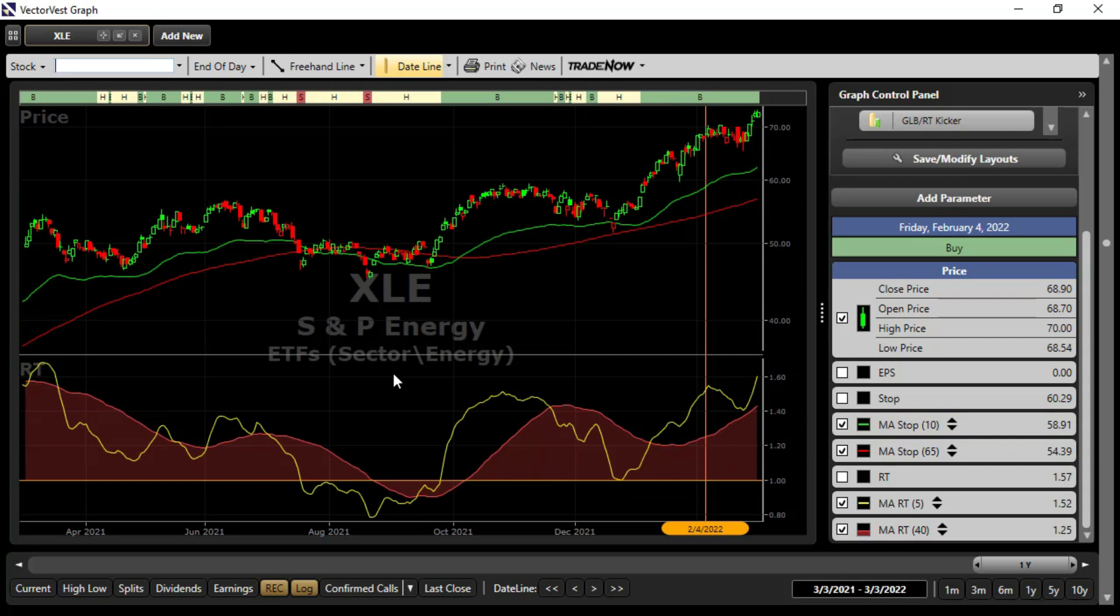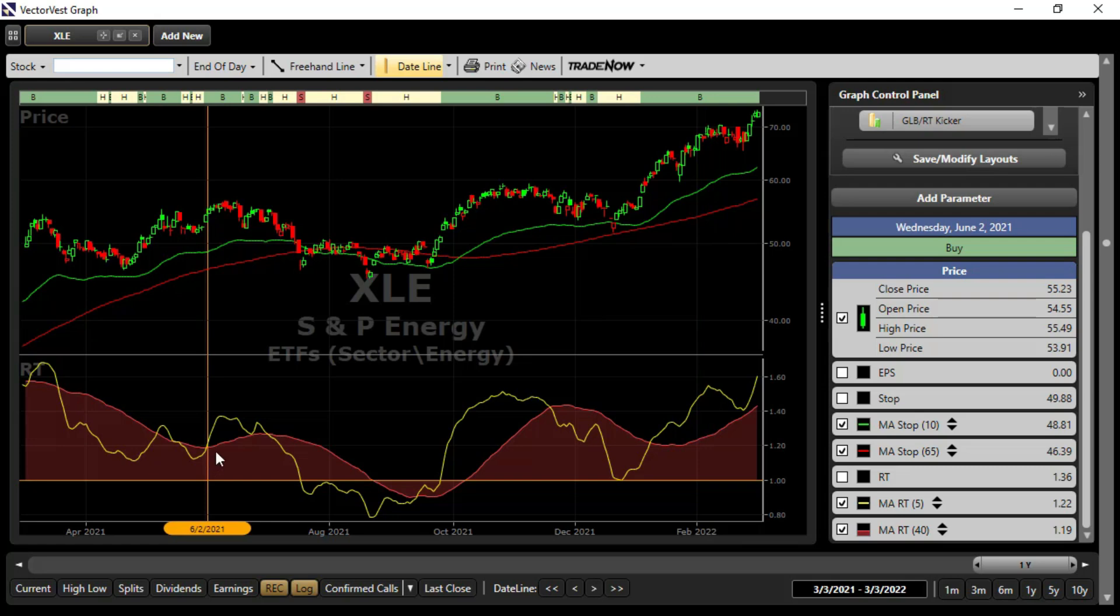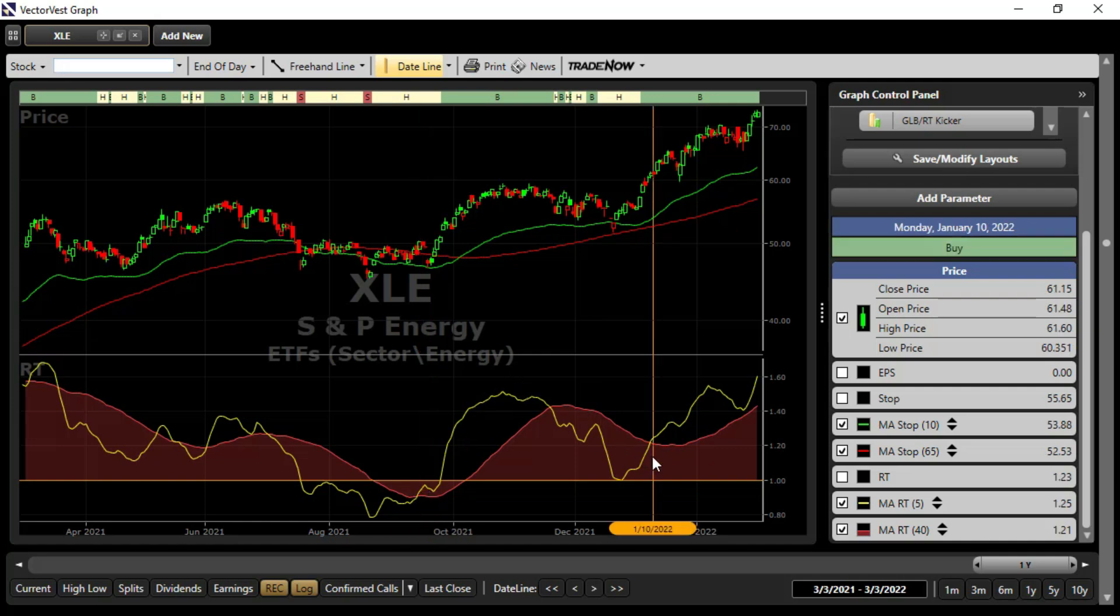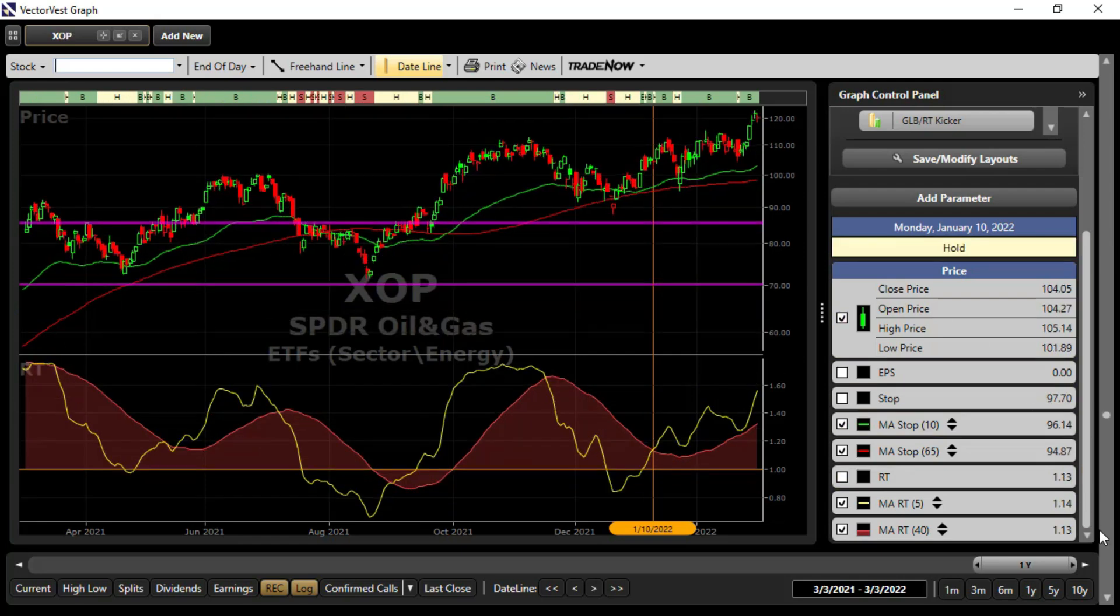Let's take a look at our next candidate, XLE. In the energy space, RT in decline. The 40-day moving average of RT in decline. Here we are bottoming out and we get our first crossover. We are buy-rated. Probably a little flat on this trade. Again, bottoming. Here, did we have an opportunity? Absolutely. Bottoming here. Another opportunity.